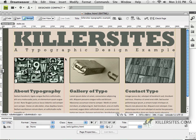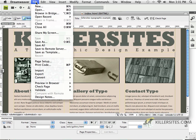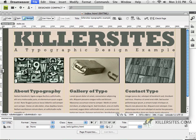Here we have our index page, and what I'd like you to do at this point is to say File, Save As.